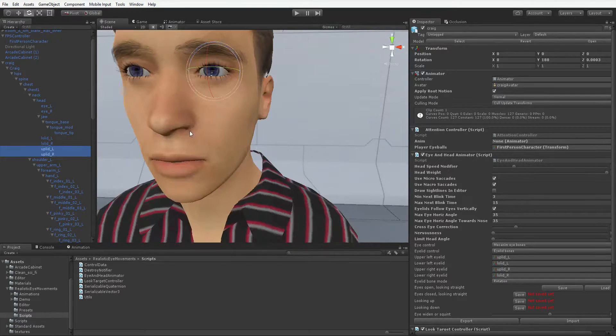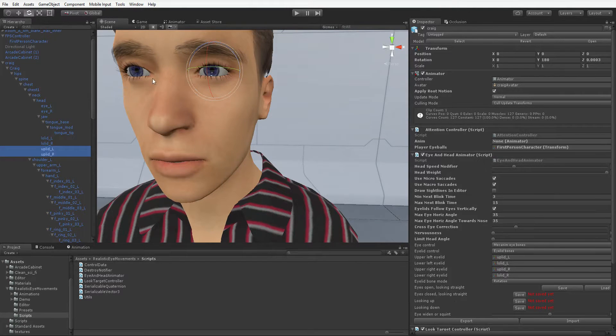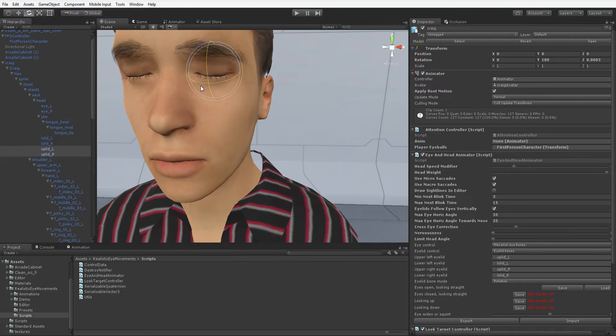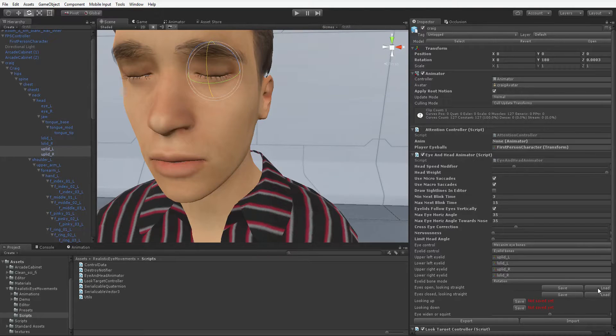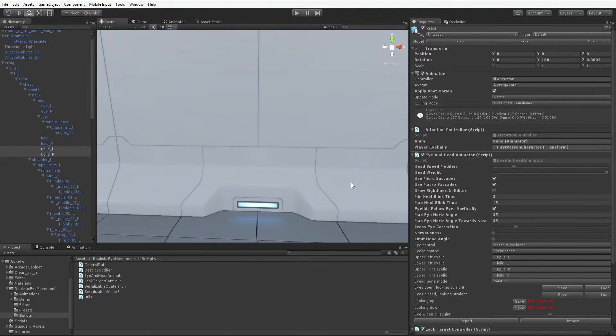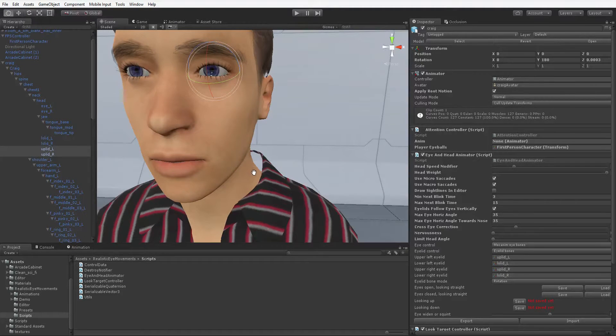Now we're going to select the eyelids, and we're going to say, hmm, Eyes Closed Looking Straight. Well, we're looking straight, so let's close the eyes. Ah, Murano! That looks right. Save. And then you can hit Load here, and if both of your eyelids open, so far, so good.